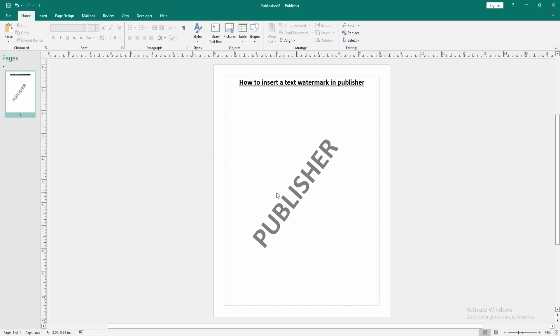Click Close Master Page. Now we can see we have inserted a text watermark in this page very easily, and we can see we cannot select this watermark.